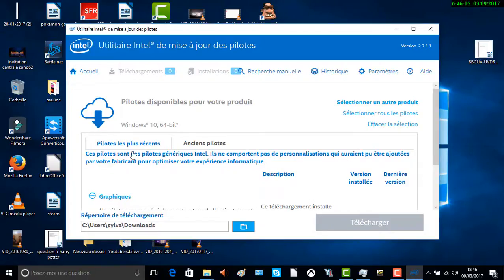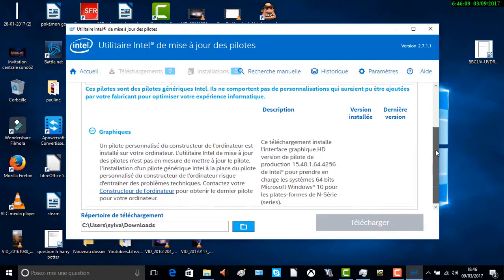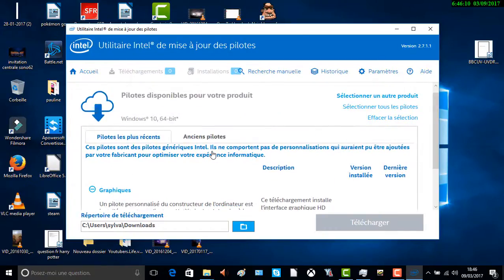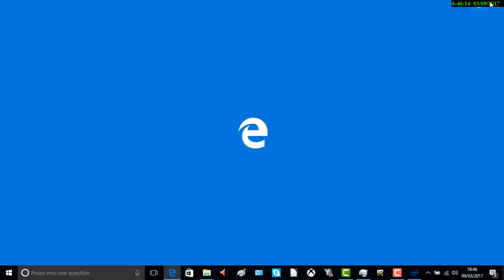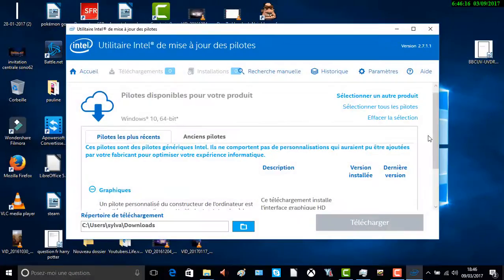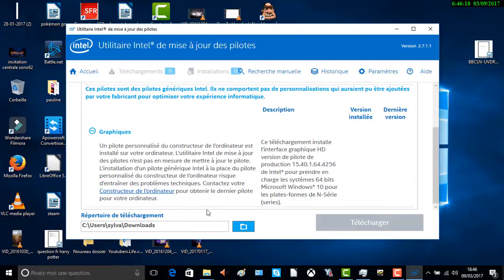Alors, c'est fini. Vous voyez le résultat — « Pilote le plus récent ». Vous voyez « Graphique » ; normalement quand vous cliquez dessus, ne cliquez pas là. Si vous avez « Graphique », vous cliquez dessus.